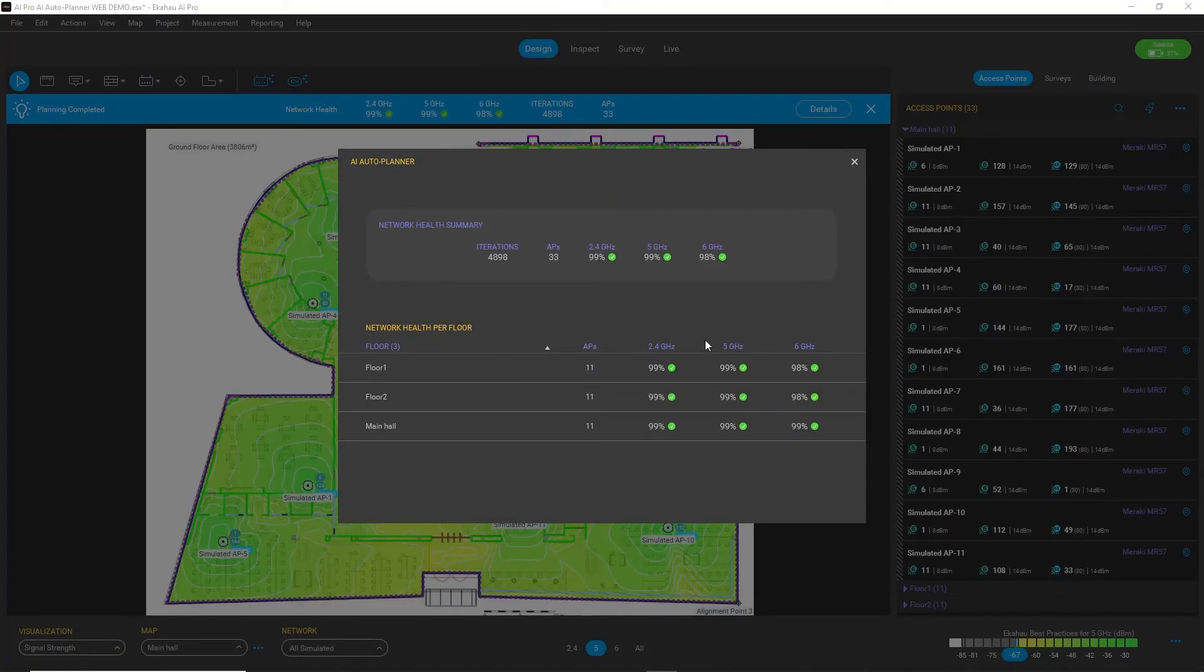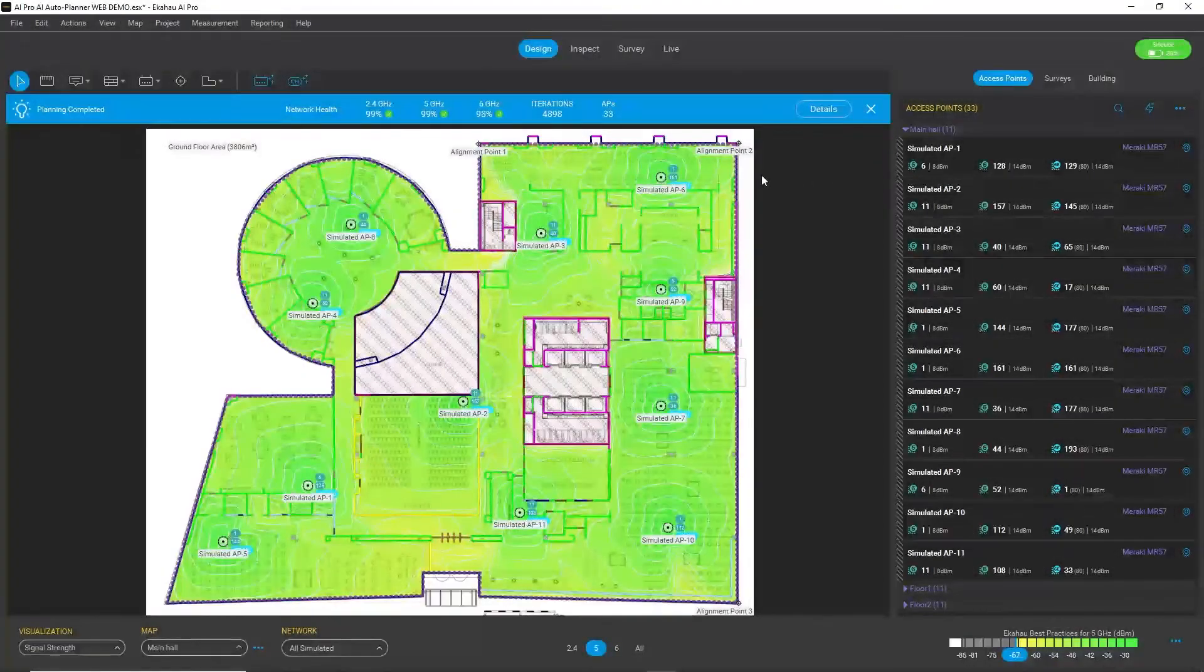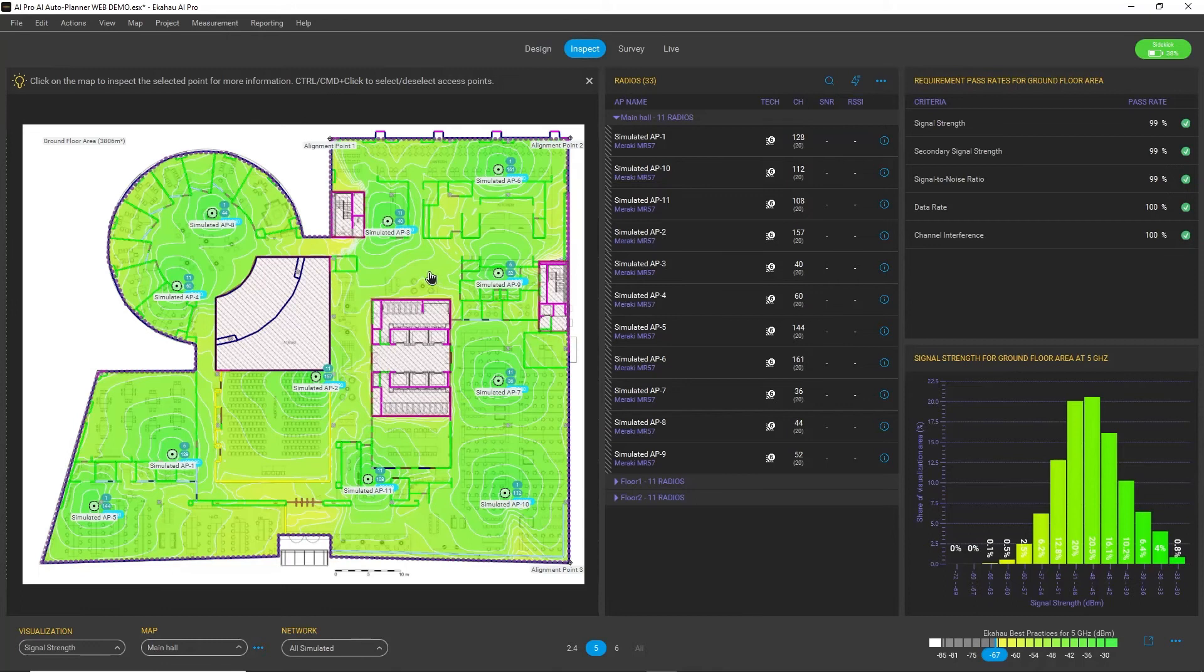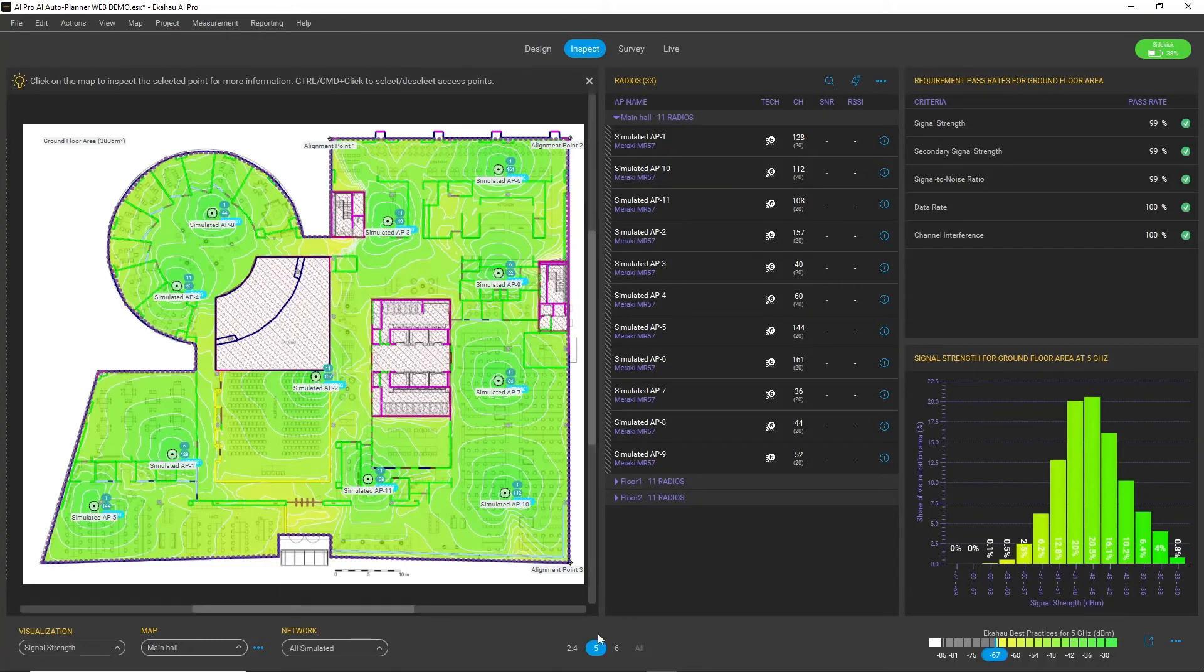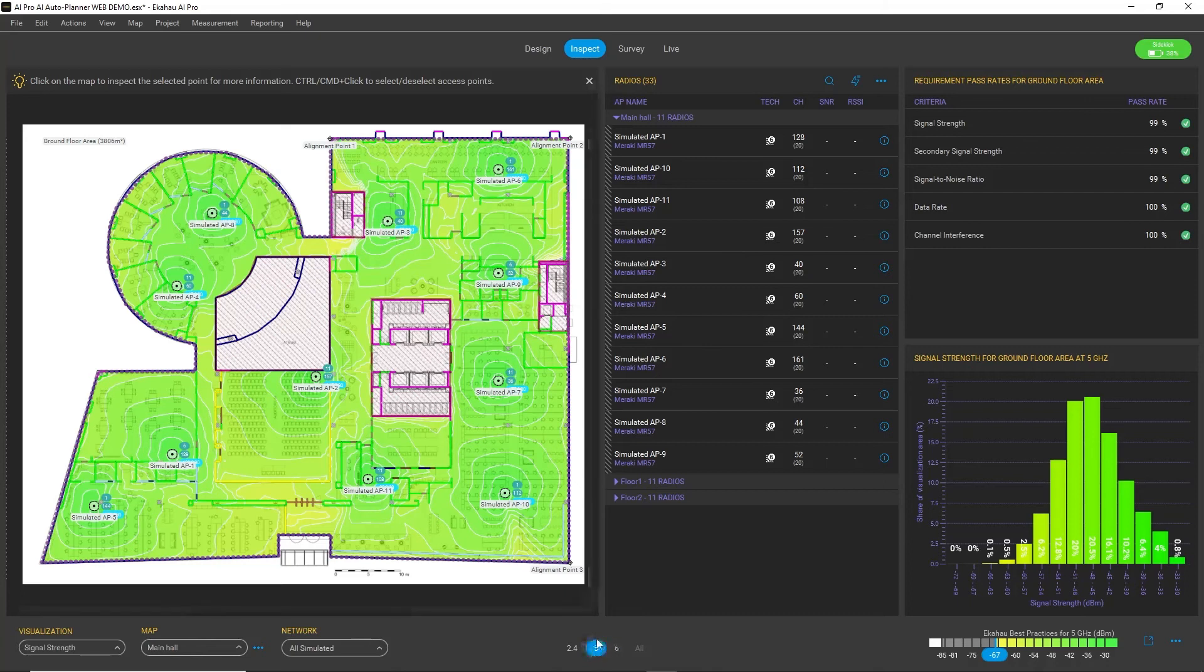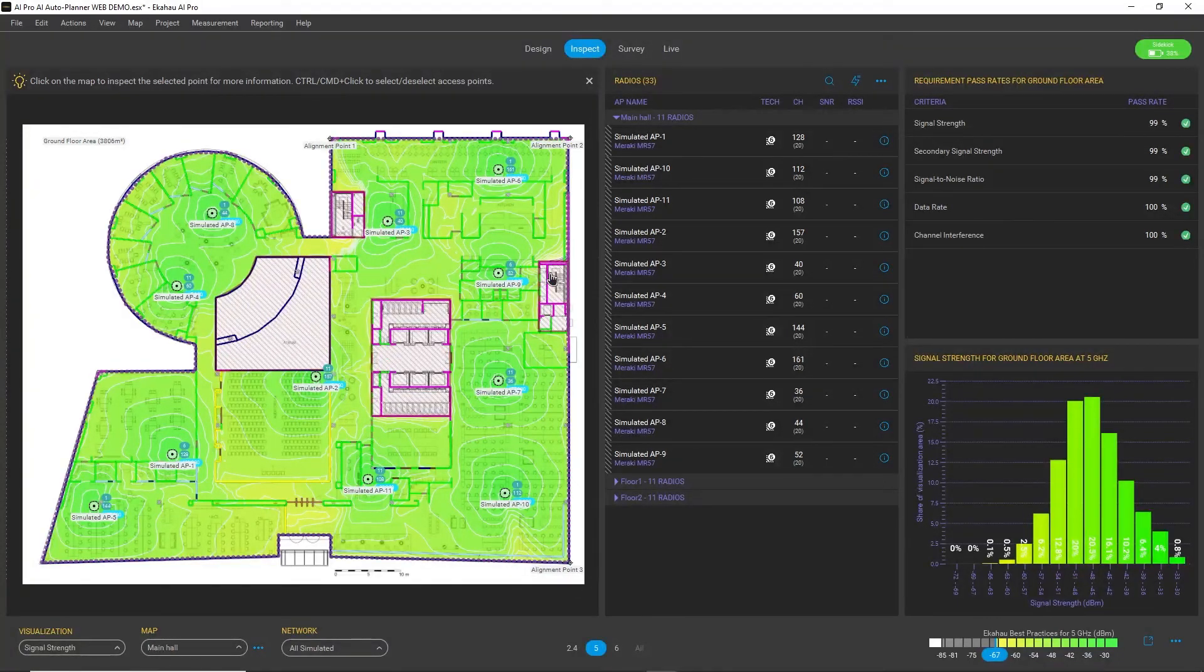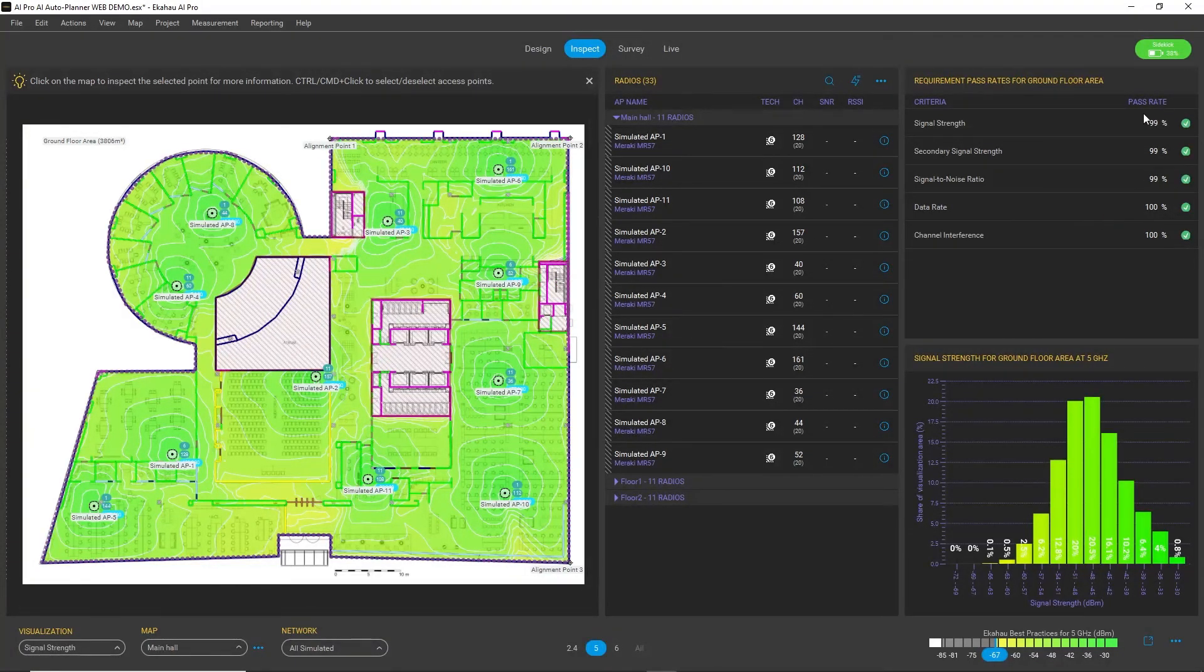But let's not stop here. Let's go to the Inspect mode and look at different bands. Currently we have the 5 gigahertz band selected.